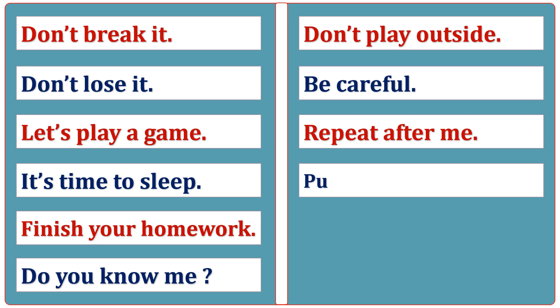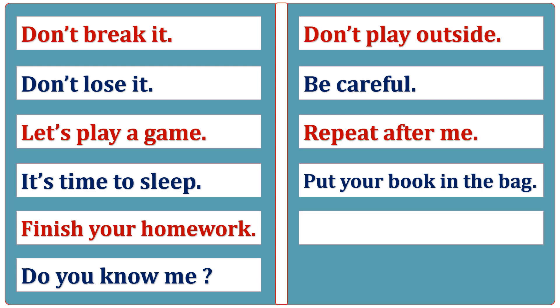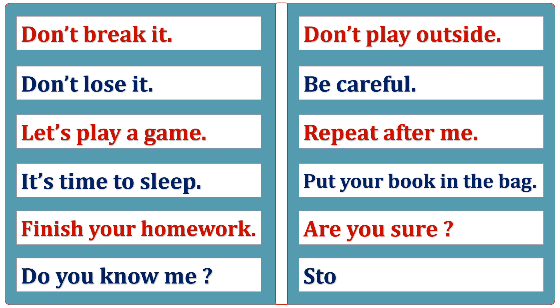Put your book in the bag. Are you sure? Stop watching TV.